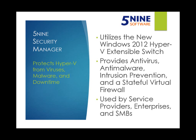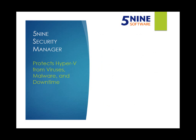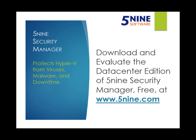5nine Security Manager is being used by an increasing number of service providers, enterprises, and SMBs. With multiple editions available, their industry standard Security Manager tool is the right solution to protect your virtual infrastructure.